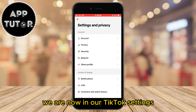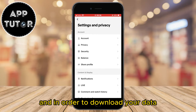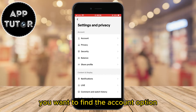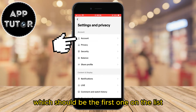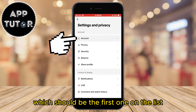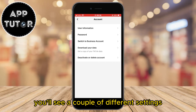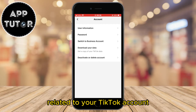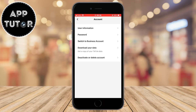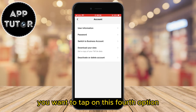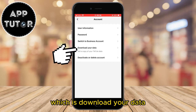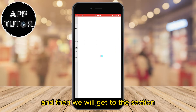We are now in our TikTok settings. In order to download your data, you want to find the Account option, which should be the first one on the list. When you open it, you'll see a couple of different settings related to your TikTok account. Tap on the fourth option, which is Download Your Data, and you'll get to that section.